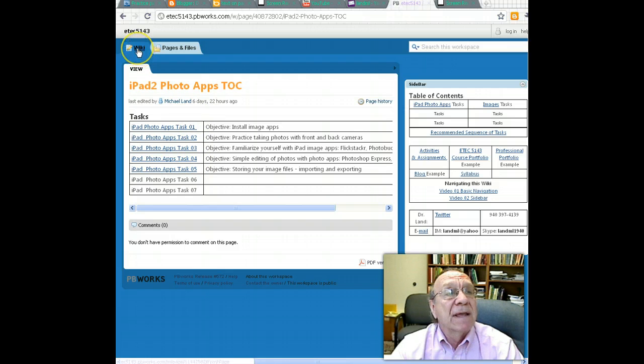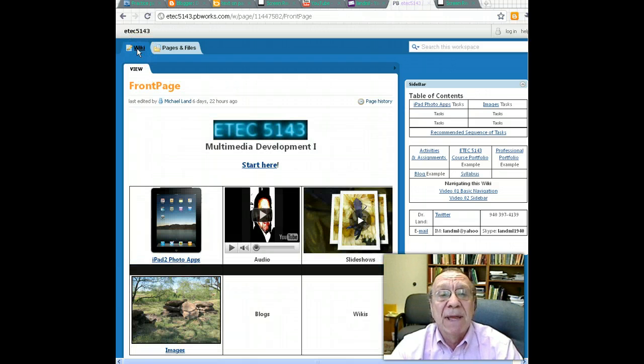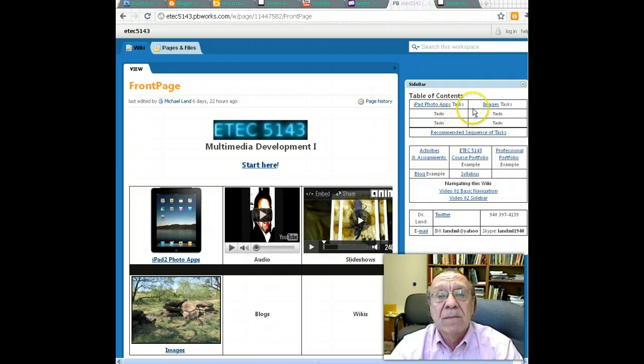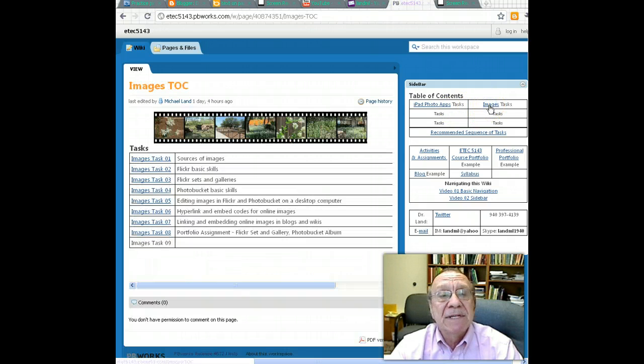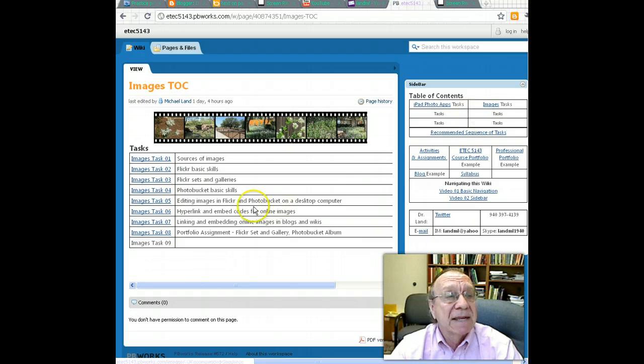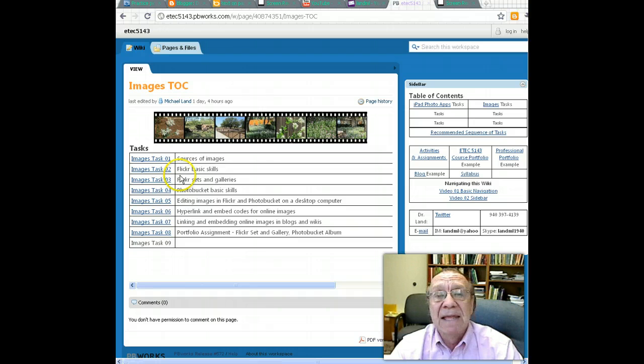If you were to click wiki, it would take you back to the front page. Or you could click images task, and showing right here are eight tasks in this section.